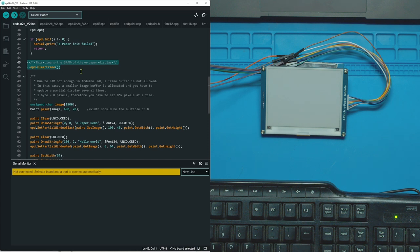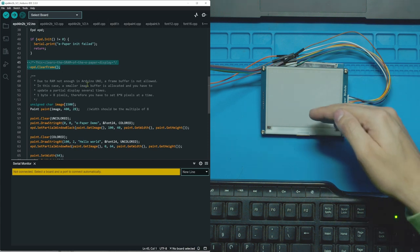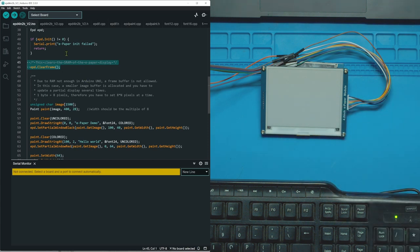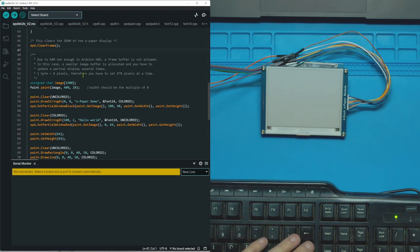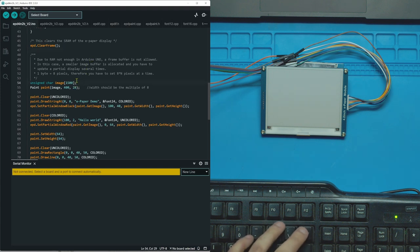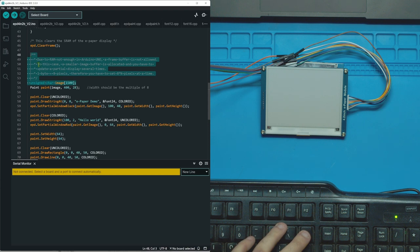Here it clears the display from anything that could be on it currently, which is important to do because if you don't do this it's going to start writing over what's already there. One thing to note is this program is extremely heavy for an Uno. Like I've maxed out my Uno already, so I'm just going to delete a bunch of stuff that we don't need.